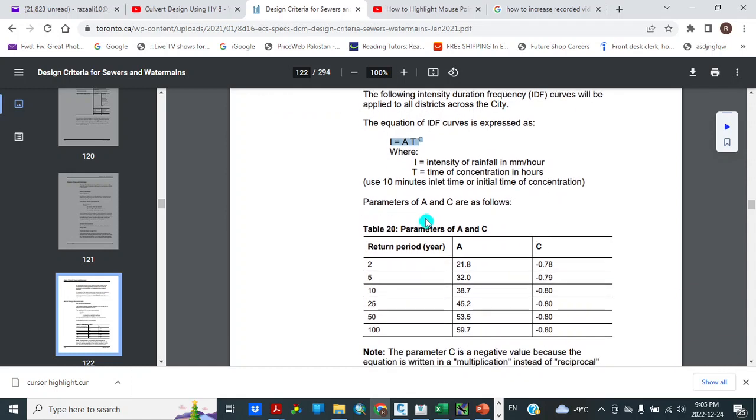Parameters of A and C are as follows. For return period 2, 5, 10 years, A equals 21.8, 32, 38.7, and C is equal to minus 0.78, minus 0.79, minus 0.8.